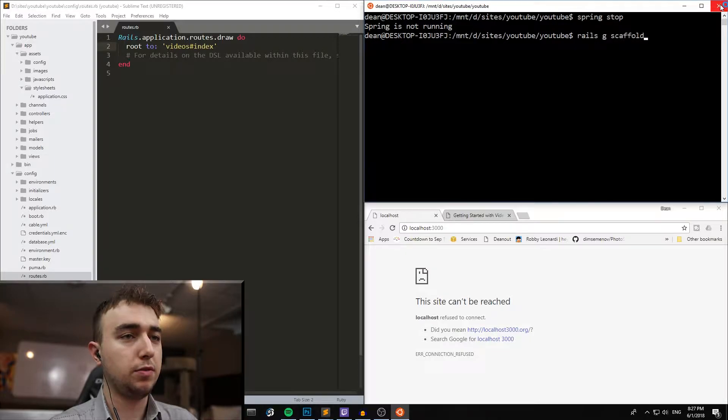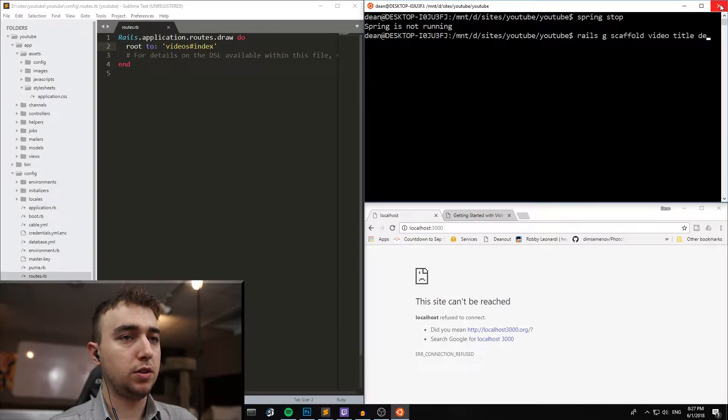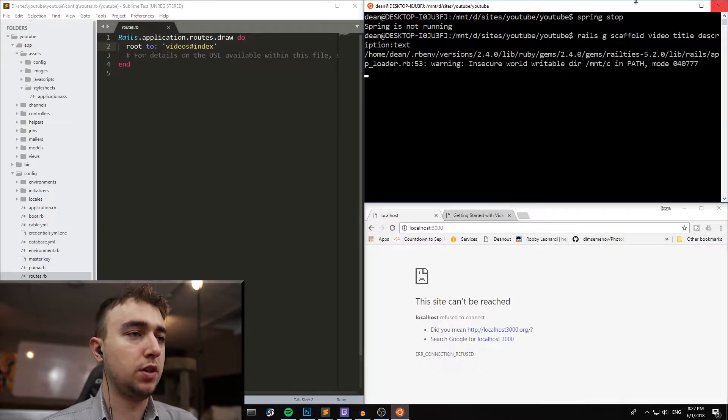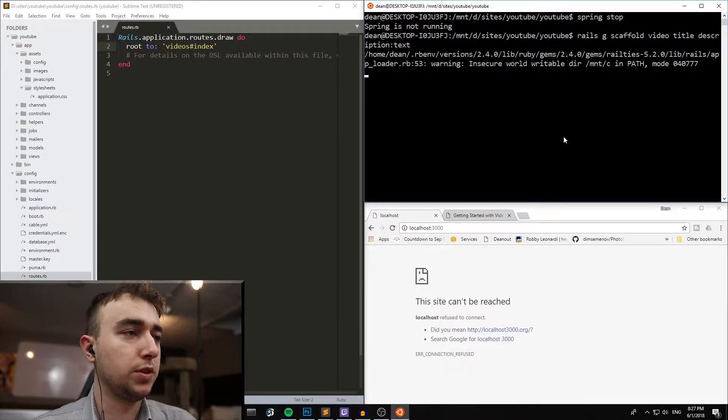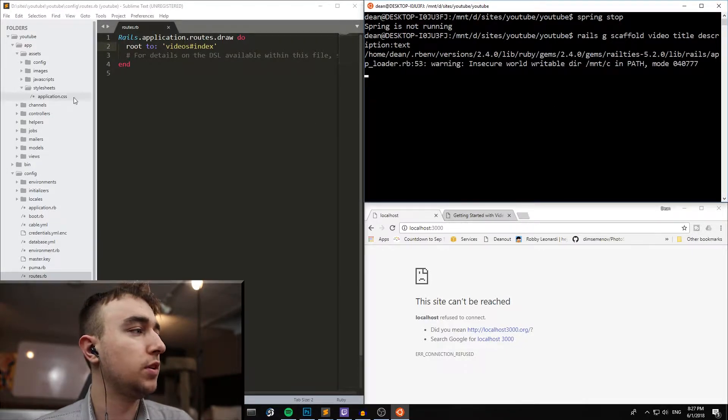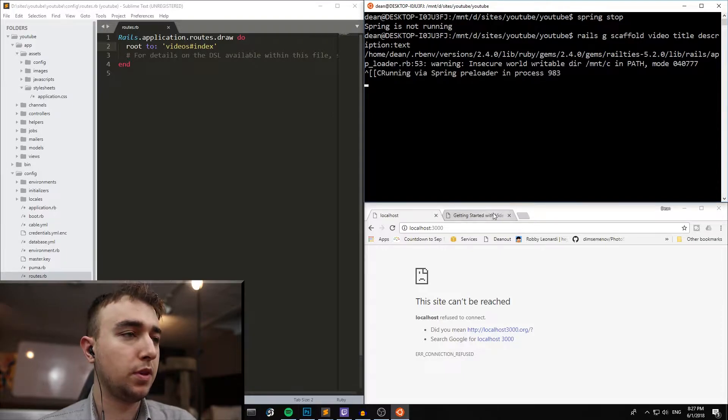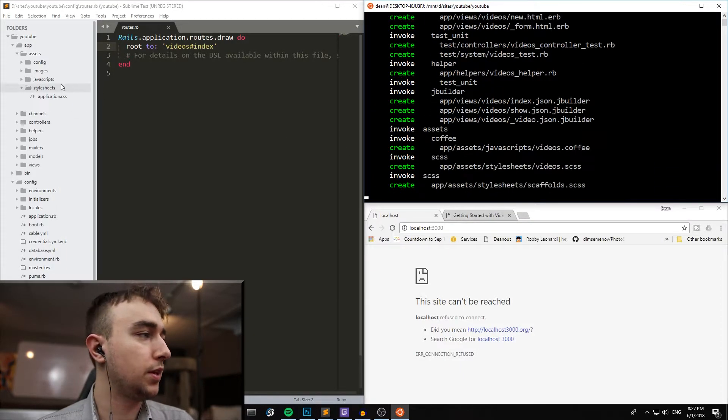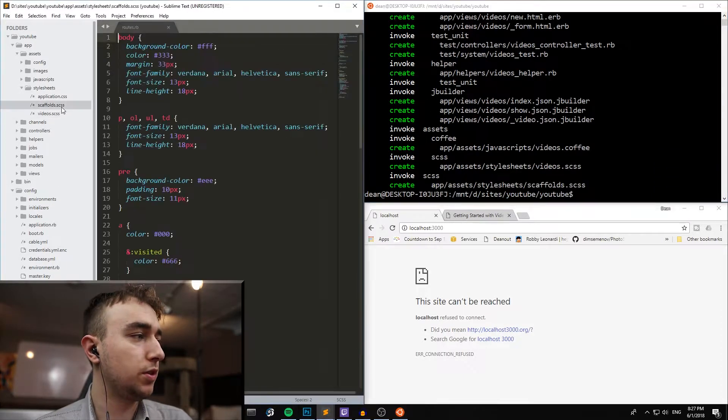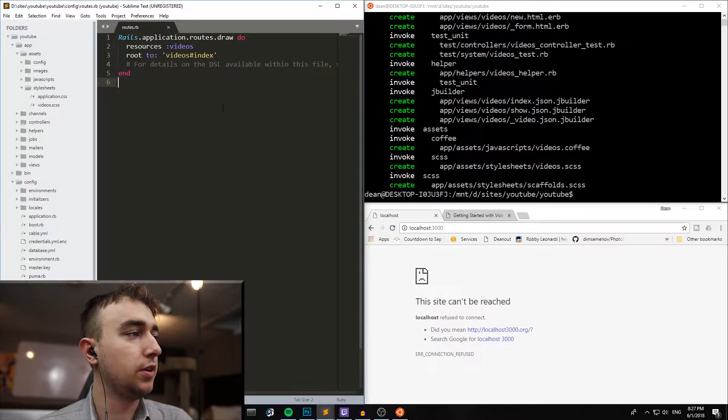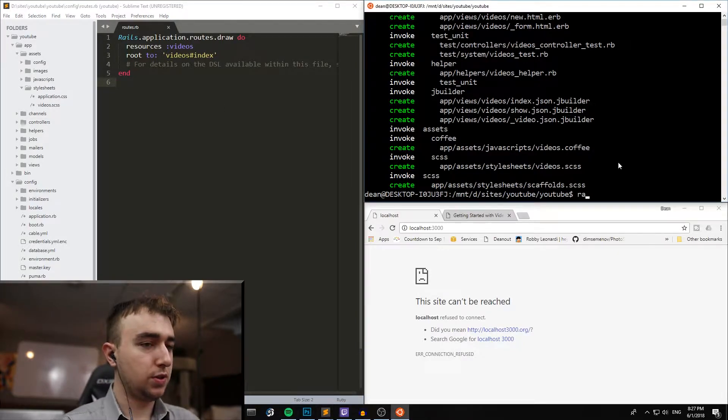Rails G scaffold video title description text. Hopefully that runs this time. That did, so now we can delete the scaffolds.scss file. This is all set up.